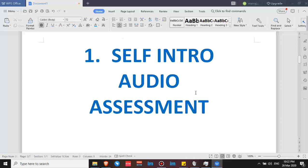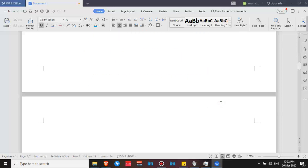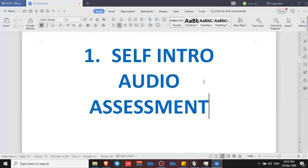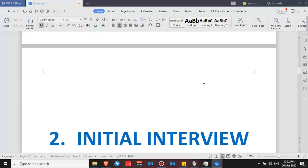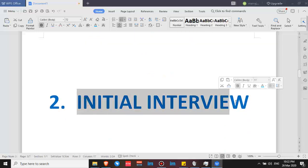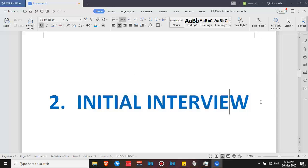If your self-intro audio passes the pronunciation test, you will proceed to the initial interview. They are going to email or send you a message that you will be scheduled for an interview, or sometimes they just call you on the phone. So keep your communication lines open so you will be able to receive the call. Because if you can't accept the call for the interview, you will be put on queue again.